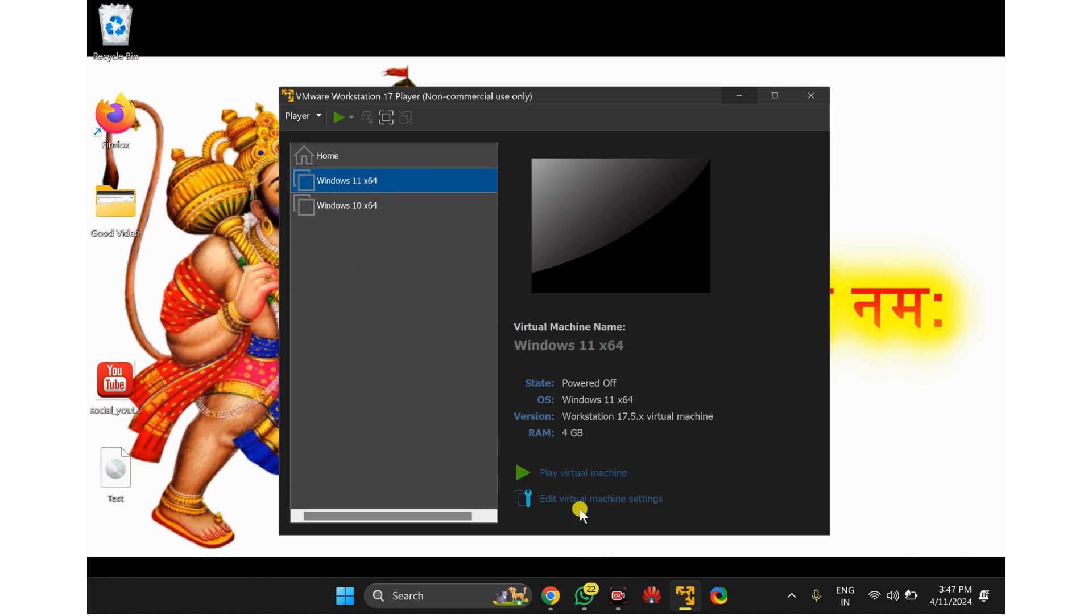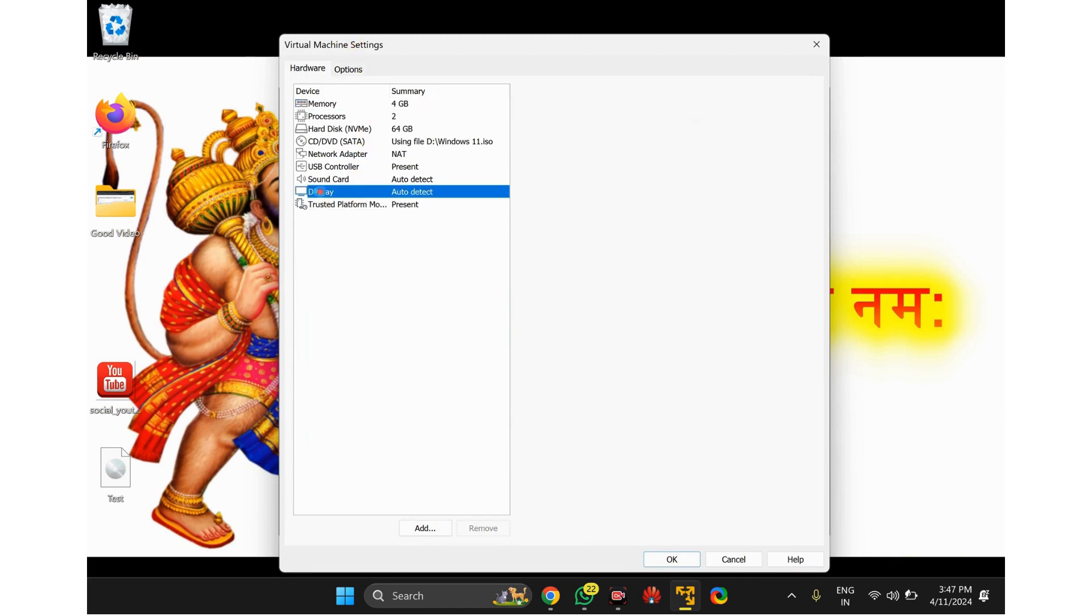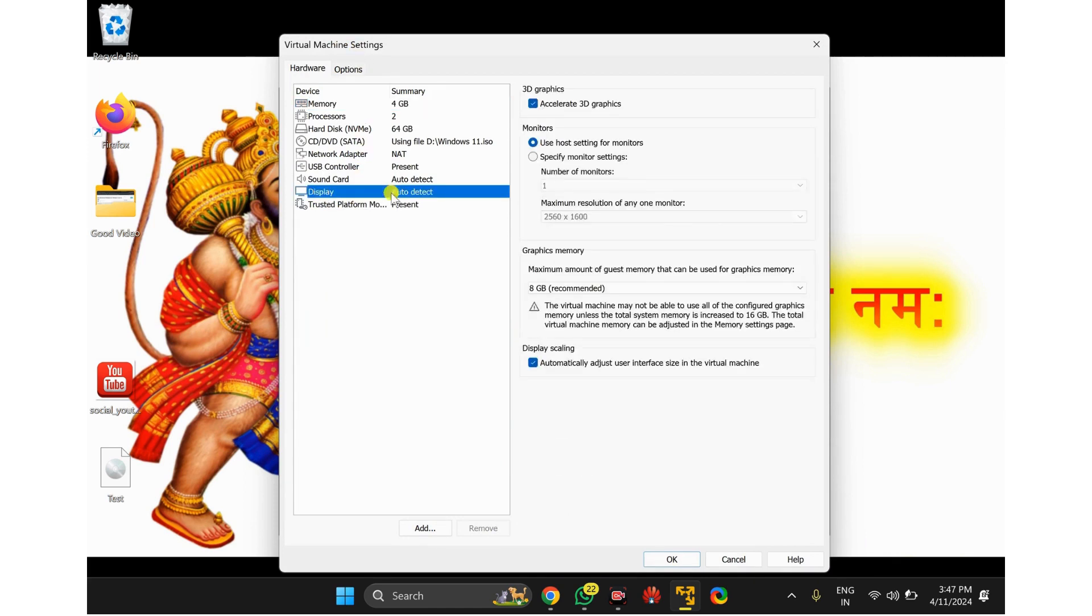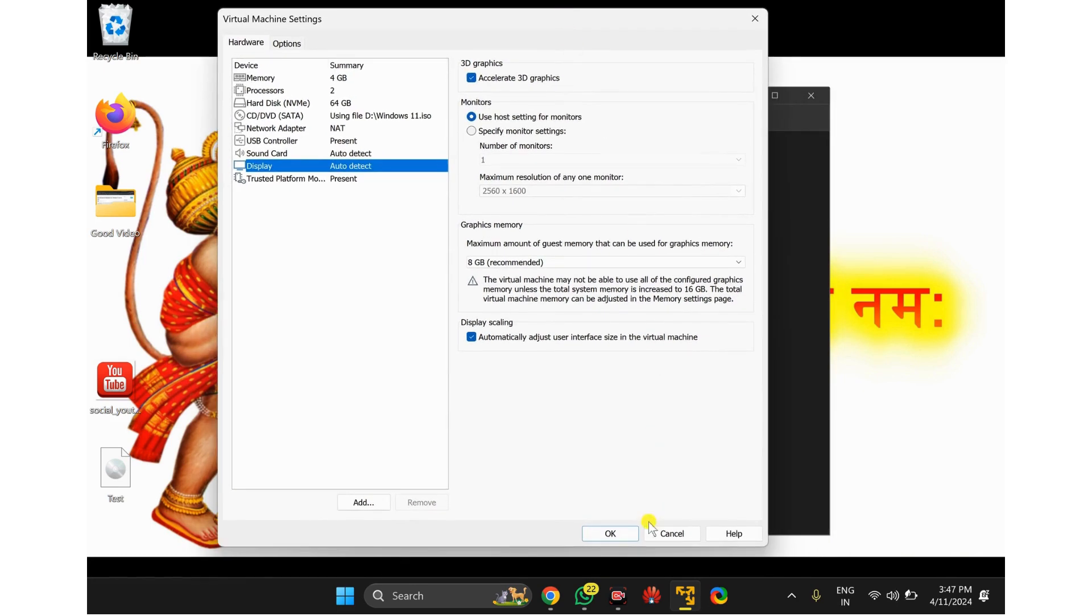Select the operating system and then click on Edit Virtual Machine Settings. In the virtual machine settings, select the Display option in the left sidebar. On the right, under 3D Graphics, check the option Accelerate 3D Graphics.